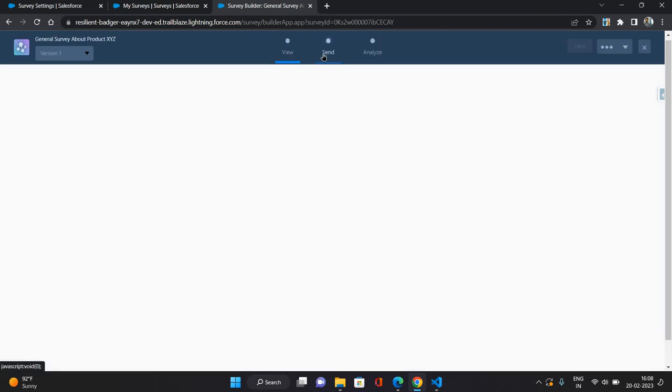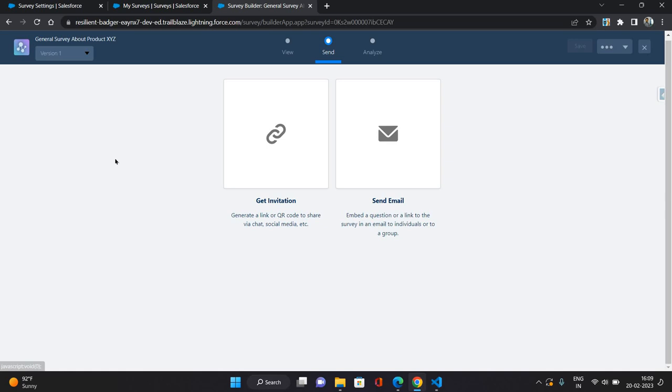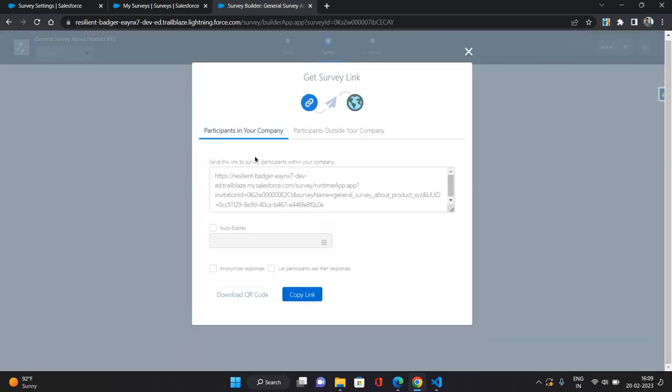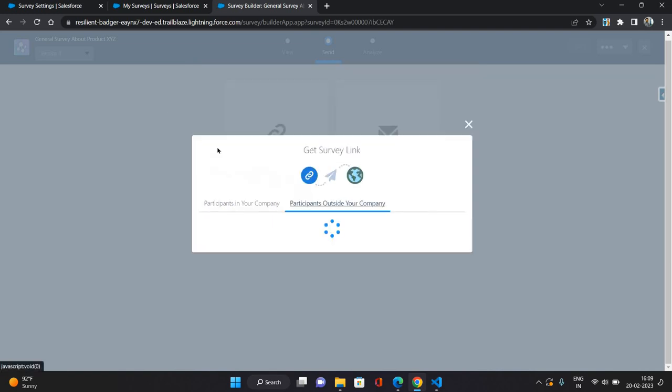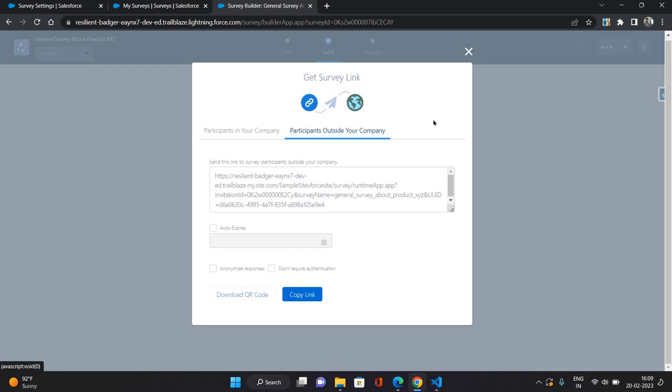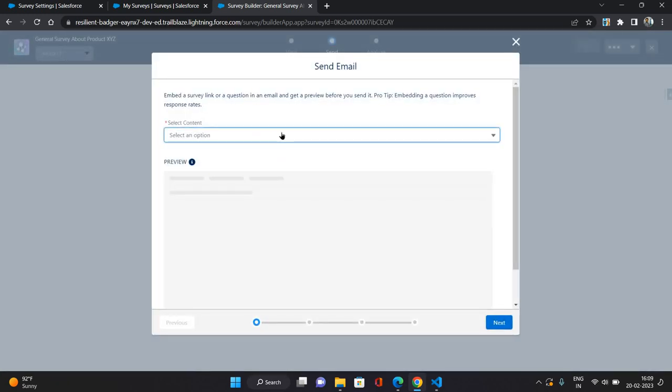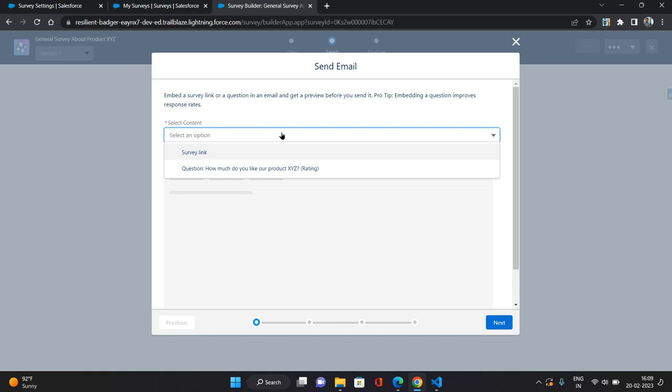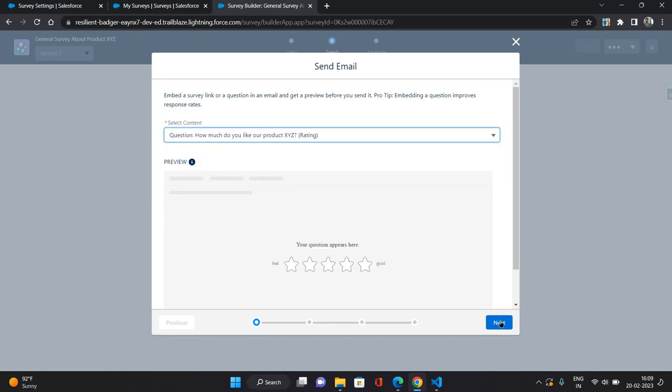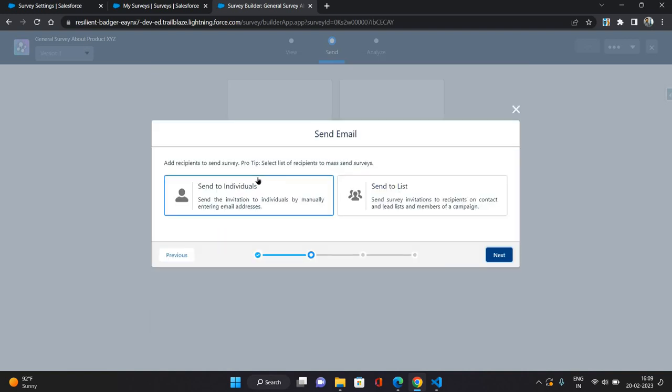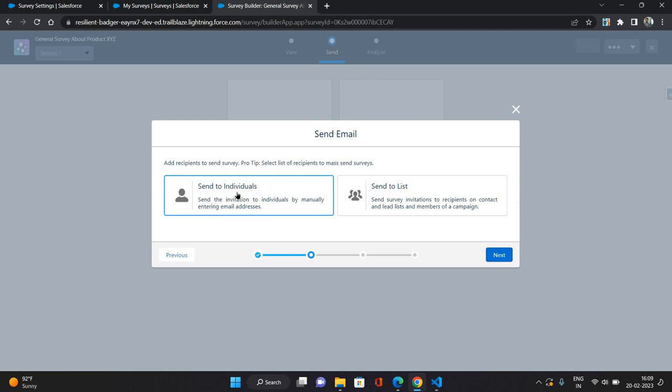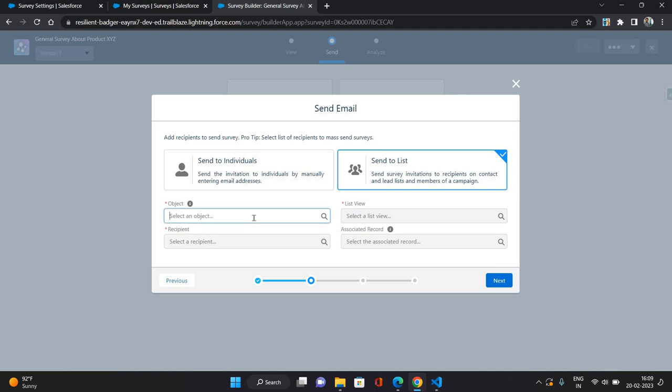Now this is the section which can be used to send your invite, send your survey link by the invitation. So invitation means you will be getting a link or QR code that you can provide to users or people, or you can send out an email with this link. So we have both the options available, participants from your company and outside your company. So both the links you can get from here, or another option is by sending an email. Okay, so you will have to select whether you want to send the link or directly the question, then whether you want to send to an individual or send to a list.